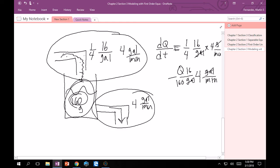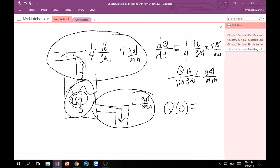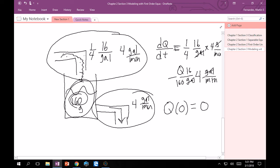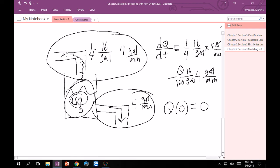Now our initial condition will tell you something about what this is like at time equals zero. How much salt is in here at time equals zero? If you remember the first sentence, it said a tank initially contains 160 gallons of fresh water. Fresh water means there's no salt, and it said initially contains. That leads me to believe that Q(0) has to equal zero. We've used our picture, we've come up with our ODE.